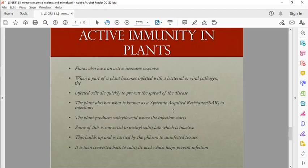Plants can also have an active immunity response. When a part of the plant is infected, it develops a systemic acquired resistance to the specific pathogen invading it. It secretes compounds like salicylic acid, which gets converted to methyl salicylic acid. This builds up and is carried to other tissues in the plant, so even if the infection is only in one area, the whole plant becomes immune and is protected from further infections.